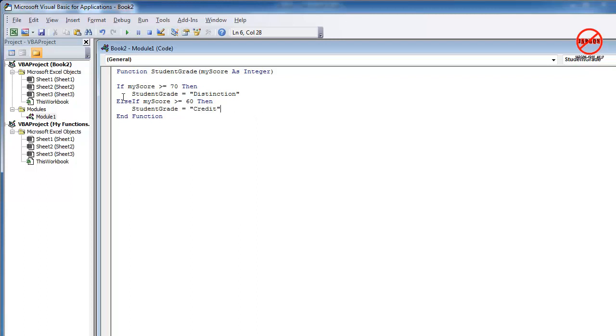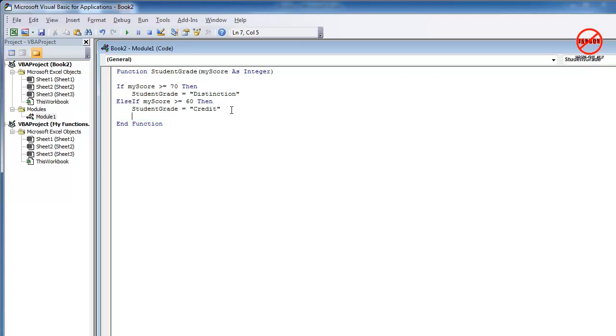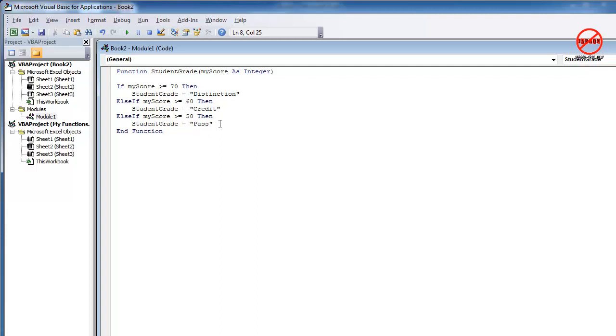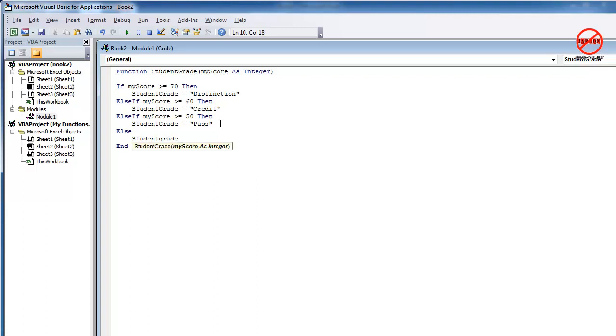I'm going to do this again for the pass. I'm just going to highlight all of that, Ctrl C again, copy that in, change that to 50, and let's make that pass. And you can see, you could just keep going here.